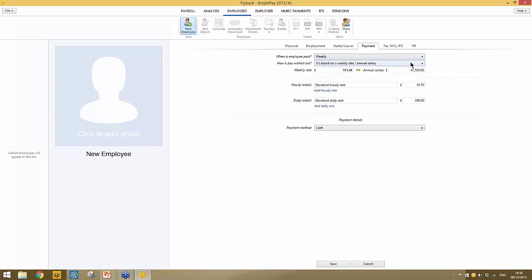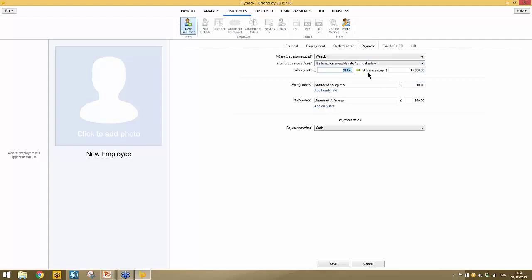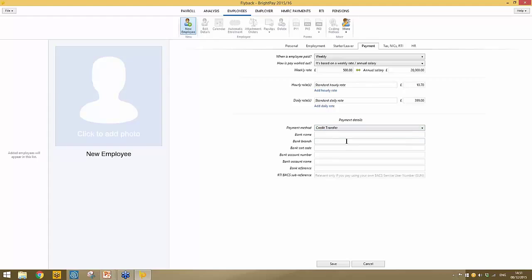Select the pay frequency accordingly, then choose how the employee is to be paid — on a set weekly basic, a daily rate, or an hourly rate — and enter the applicable amounts. You'll also select how the employee is to be paid: cash, cheque, or credit transfer. If credit transfer, select that option and complete the employee's bank details as required.